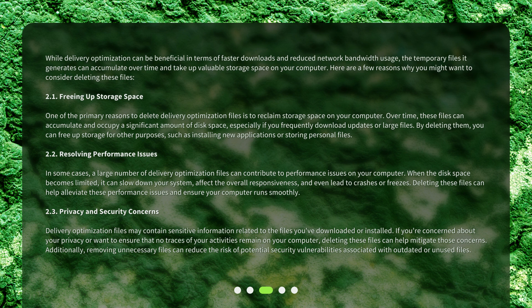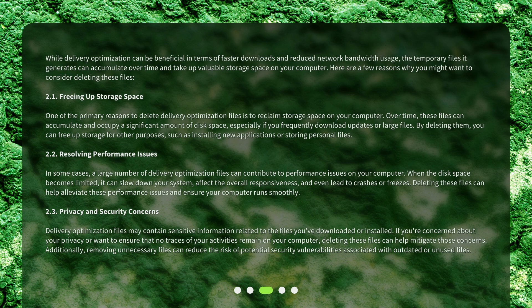2.3 Privacy and Security Concerns. Delivery optimization files may contain sensitive information related to the files you've downloaded or installed. If you're concerned about your privacy or want to ensure that no traces of your activities remain on your computer, deleting these files can help mitigate those concerns. Additionally, removing unnecessary files can reduce the risk of potential security vulnerabilities associated with outdated or unused files.